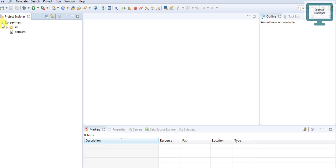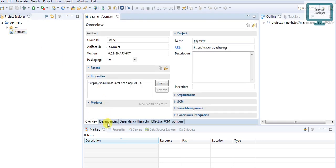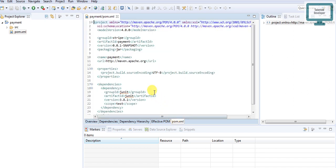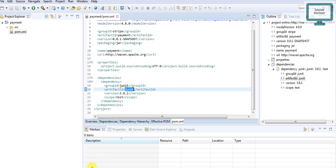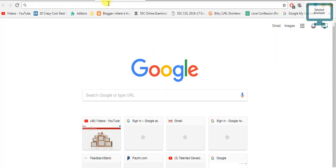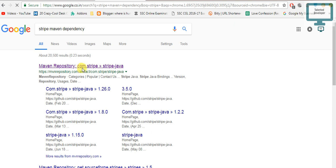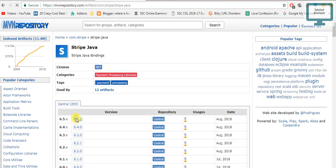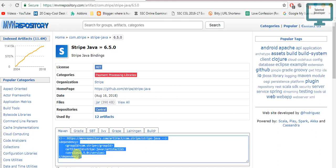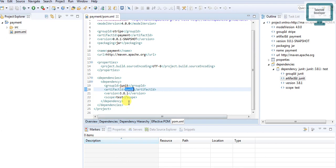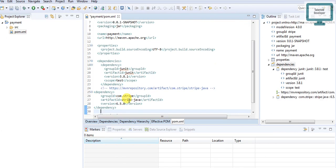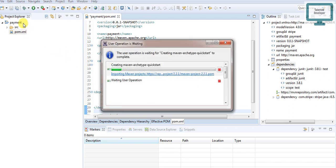Now in the src file, we have to look mainly at the POM file. If you are going to integrate Stripe, we need a Stripe Maven dependency. Previously it had JUnit. So go to Google, type 'Stripe Maven dependency', and you'll see the latest version — it's 6-point-something. Just click, copy the whole dependency, come back to the POM file, and paste it.